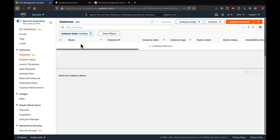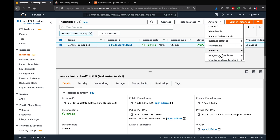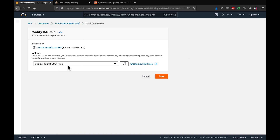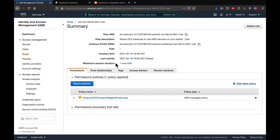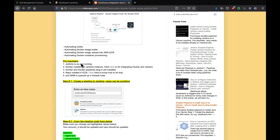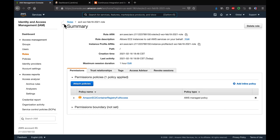If you click on the EC2 instance and go to Action > Security > Modify IAM Role, you can see the role that's already assigned. Clicking on the IAM role shows the attached policies. The IAM role needs the Amazon EC2 Container Registry Full Access policy attached to the EC2 instance. All prerequisites have been set up.